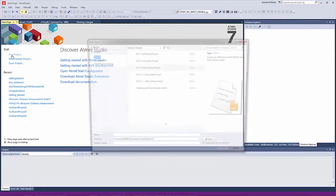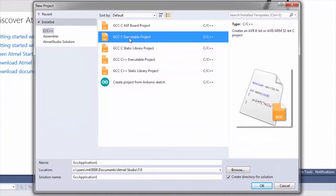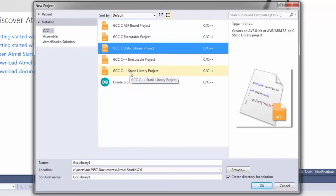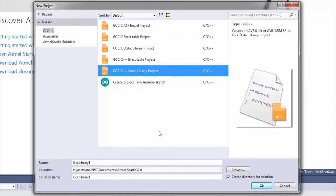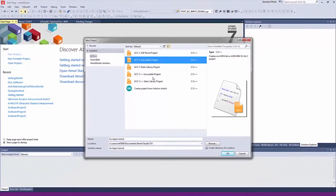The standard new project dialogue comes up as such, and we can see that there is a standard C executable project and a C++ executable project. Then you get a C static library and a C++ static library. The C executable or C++ is probably the most common project type that you will use for a bare metal project.